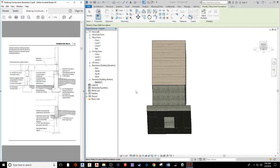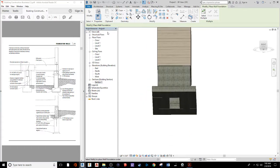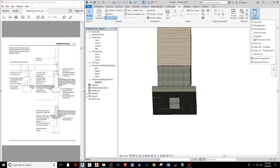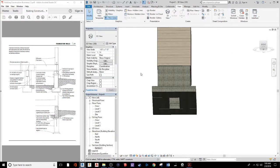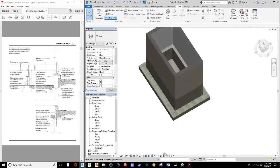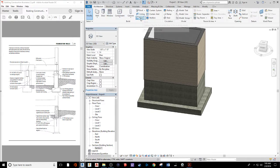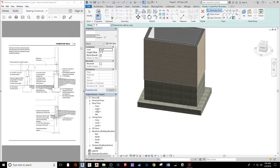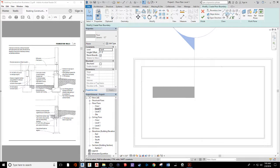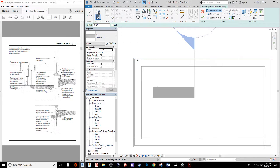My properties panel disappeared — let me get those back via View, User Interface, Properties. Now I'm a happy guy. We need to throw in a flooring system and align it with the outside edge of our concrete wall — in other words, with the outside edge of the sheathing on our Level 1 wall system. I'll go to Architecture, do a floor system, and build it at Level 1 using Pick Lines with a negative 0.75-inch offset.